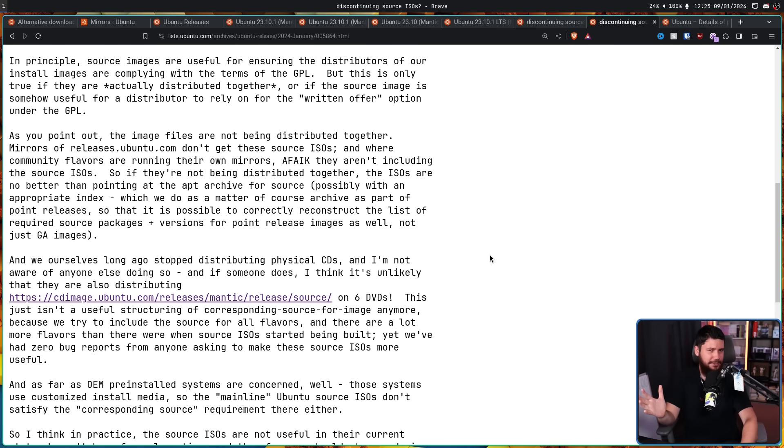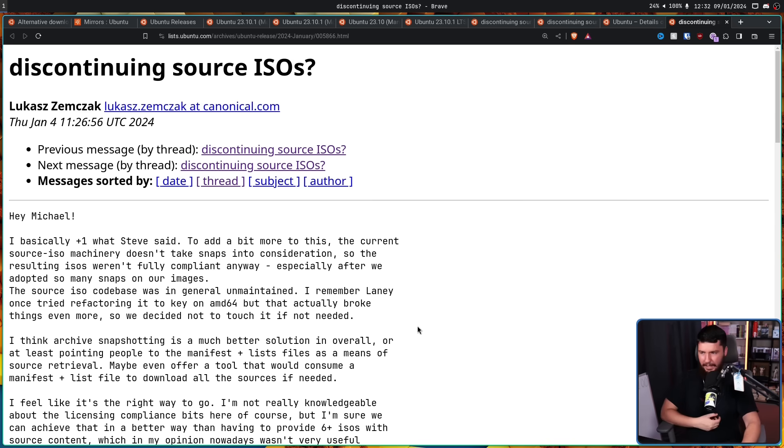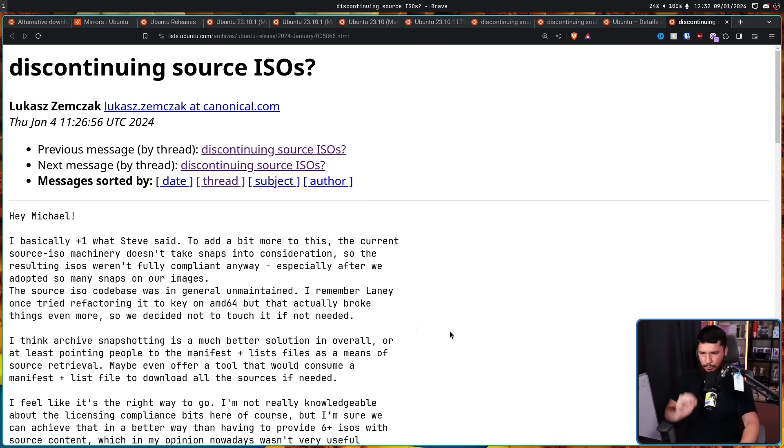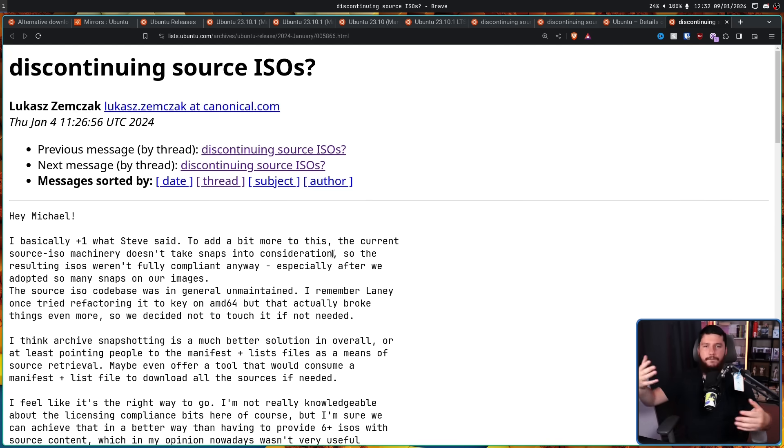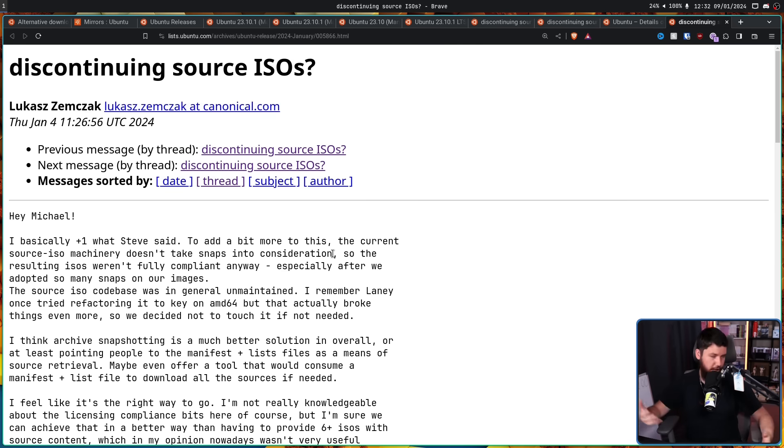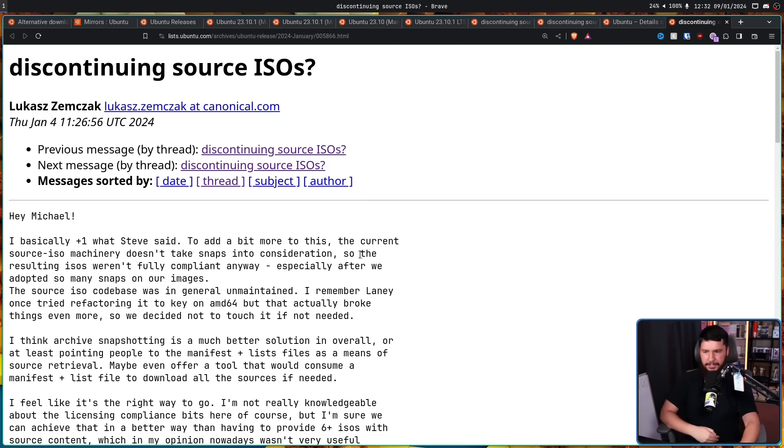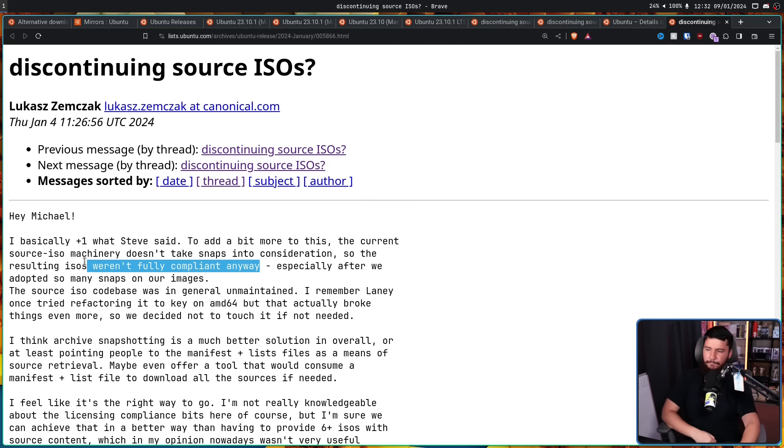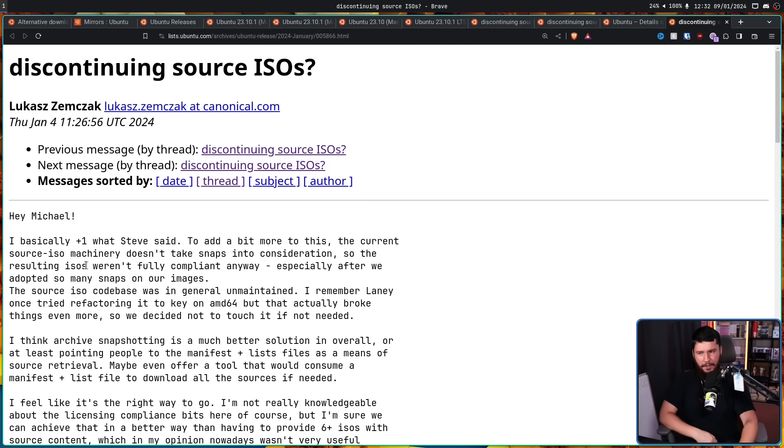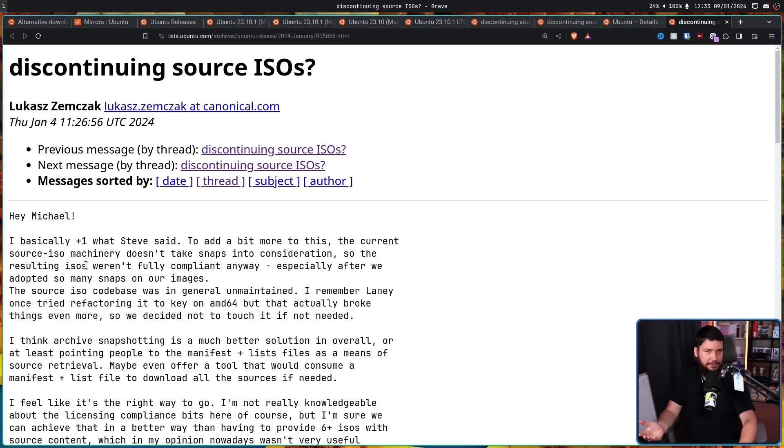Following this, we've got a reply from Lukas. I basically plus one what Steve said. To add a bit more to this, the current Source ISO machinery doesn't take snaps into consideration. And considering that Ubuntu nowadays is very snap heavy, and a lot more things are being replaced with snaps, basically the Source ISOs weren't actually doing the job that they were supposed to be doing. So the resulting ISOs weren't fully compliant anyway. So, if you're not going to do it properly, what's the point of doing it all together?